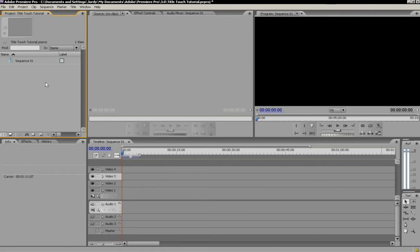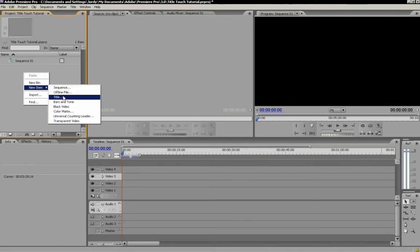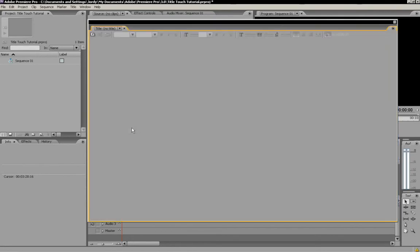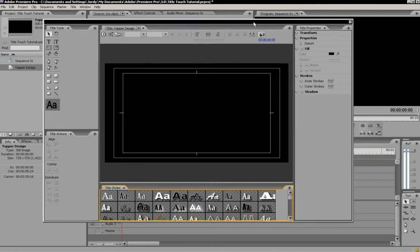So we're into Adobe Premiere Pro right now, this is CS3 and we're going to start by creating a new title. We're going to right click here, say new title, this is all basic stuff. I'm going to name it Yapper Design and our title panel will open.